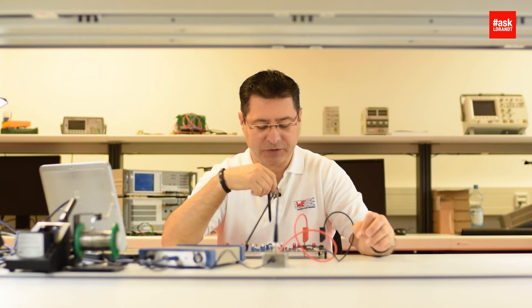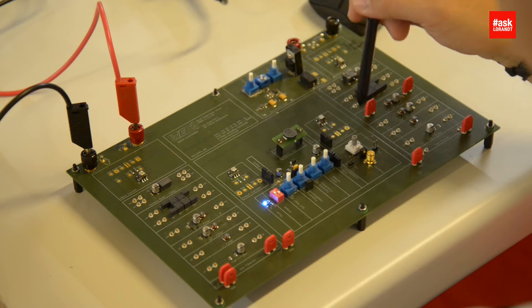Hello my dear friends of electronics. I will show you today how easy it is to filter a DC-DC converter which I prepared here.